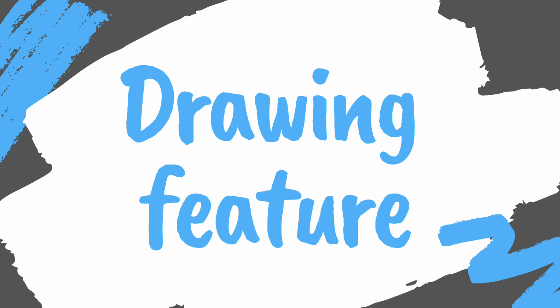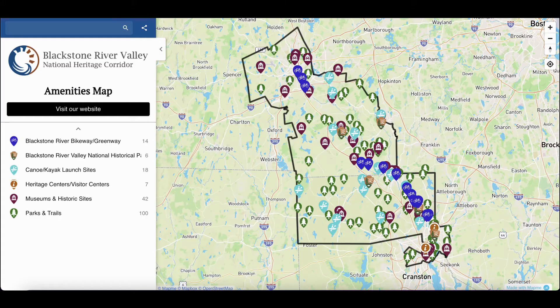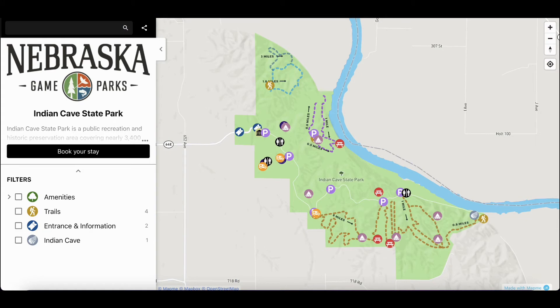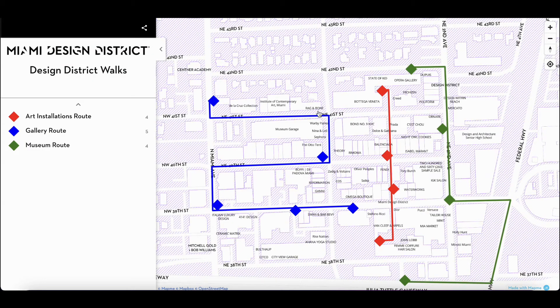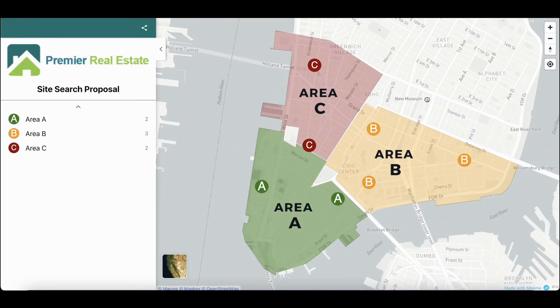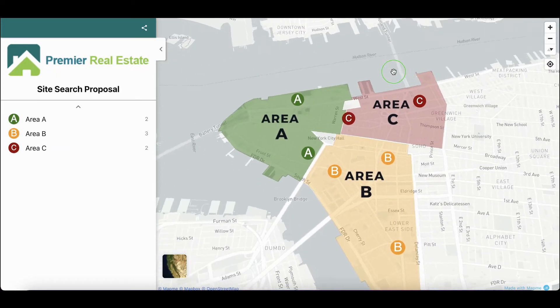In this video, I will show you how to draw shapes and lines on your map. Drawings on your maps can be used for a variety of use cases. For example, you can draw a route to highlight an art trail. You can also draw shapes to show the area of a new real estate development project.